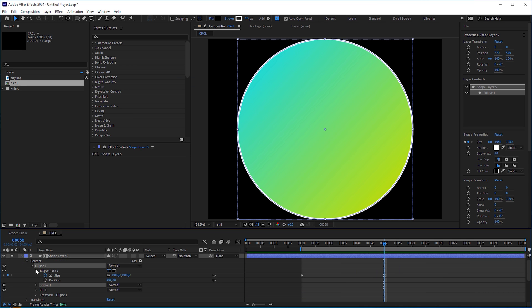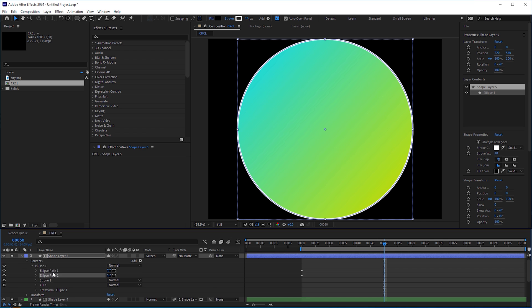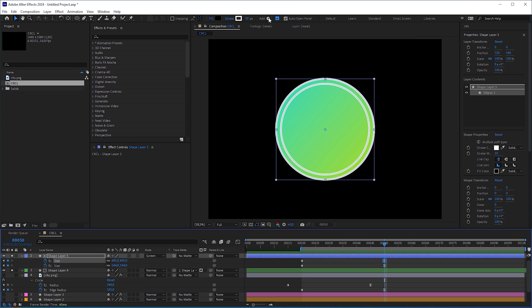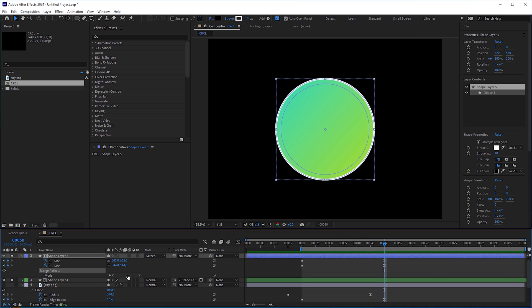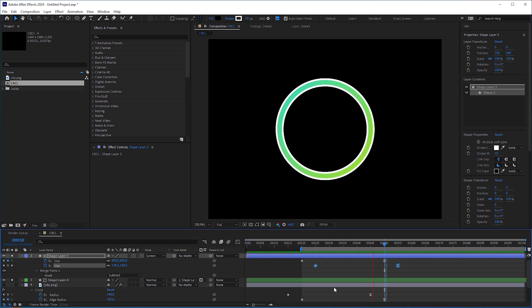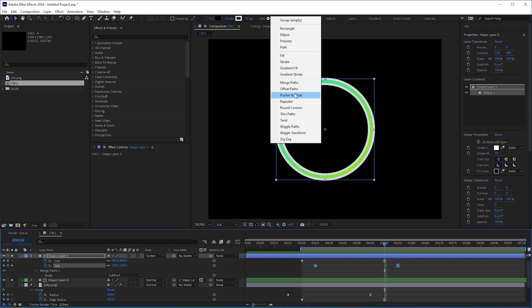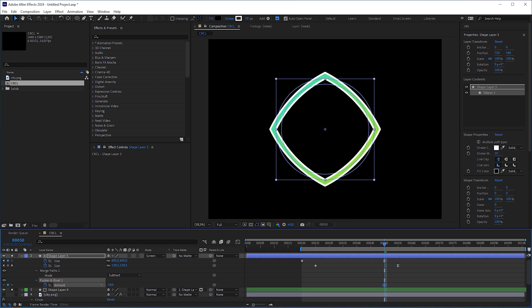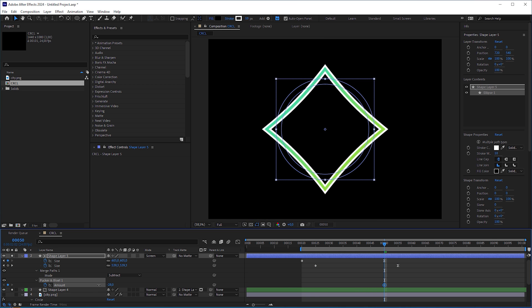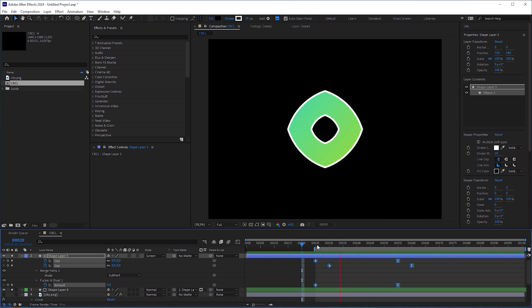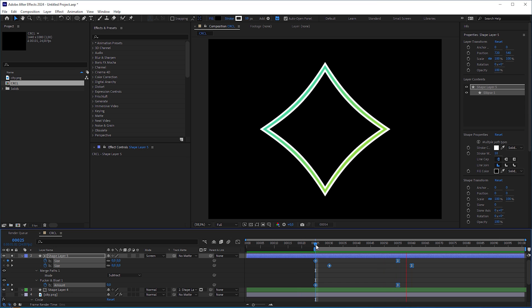You can also duplicate the ellipse, scale it down, add the merge operator and set to subtract to get a ring wipe. And on top of that, you can add a path manipulation operator like pucker and bloat. I think this is the most versatile technique to create a circle wipe transition.